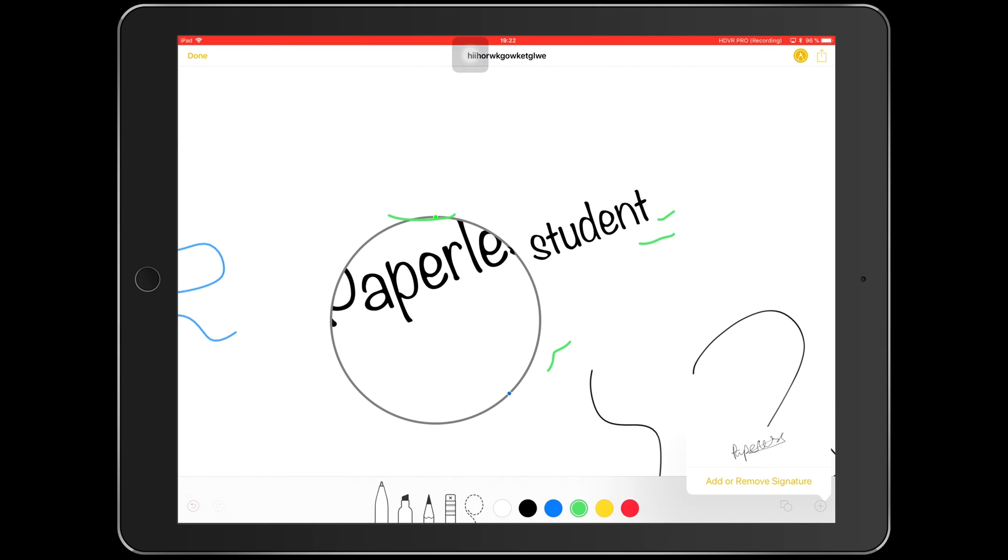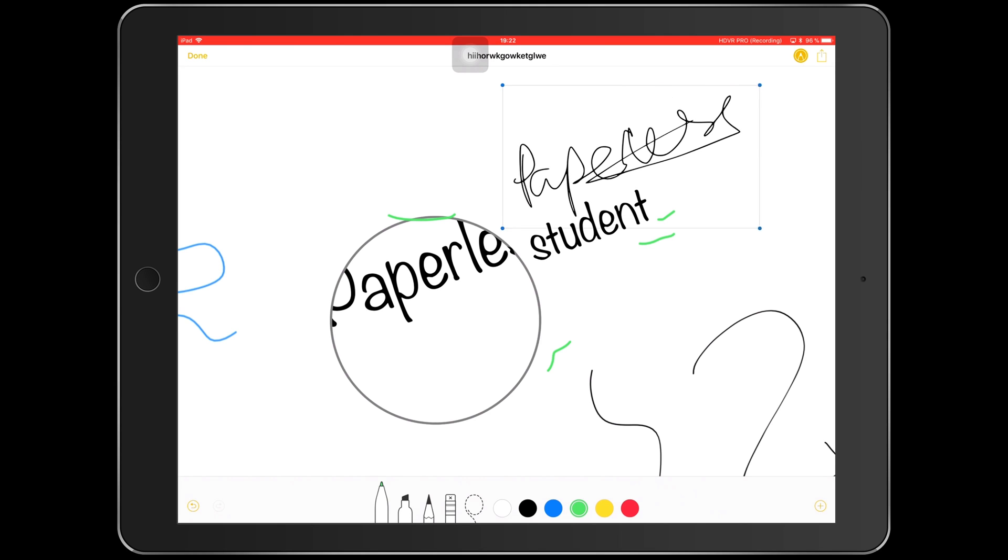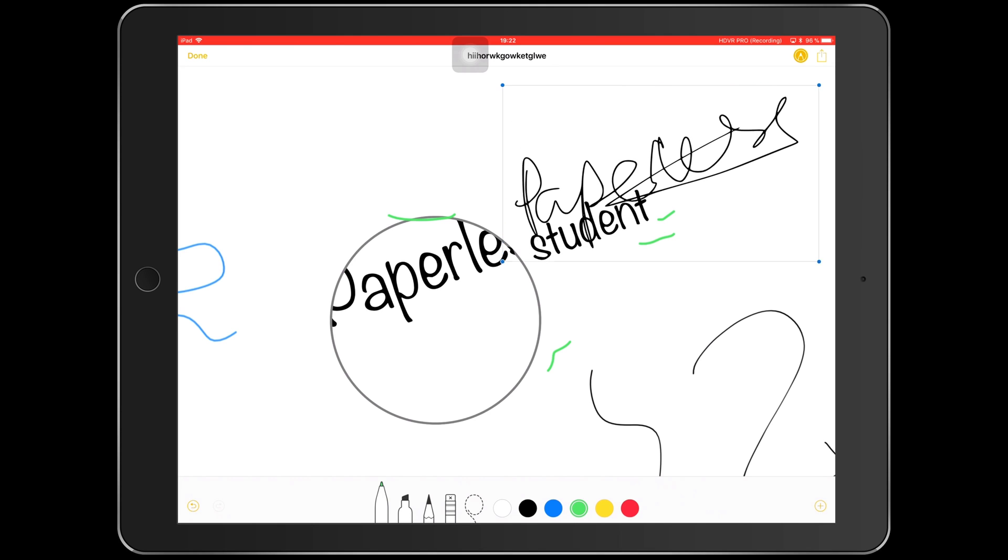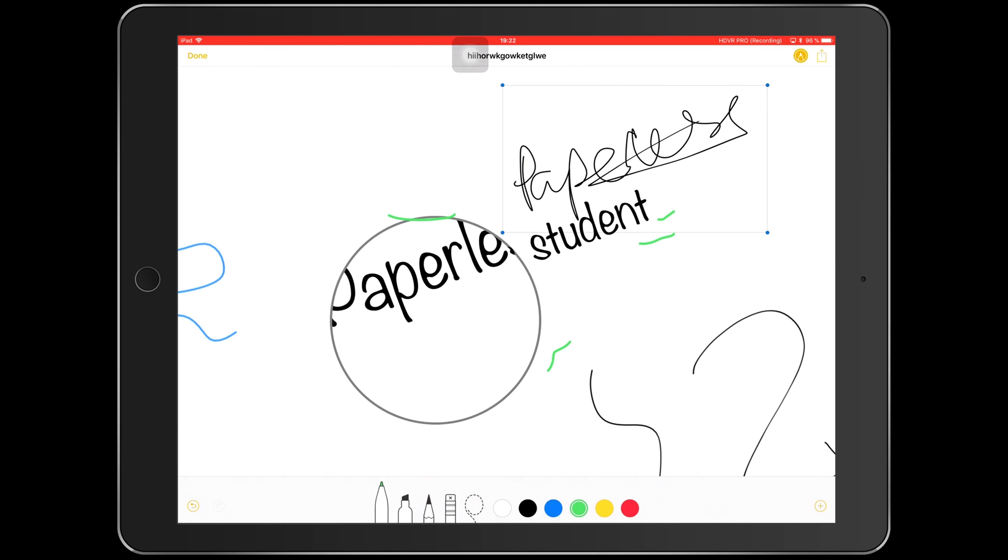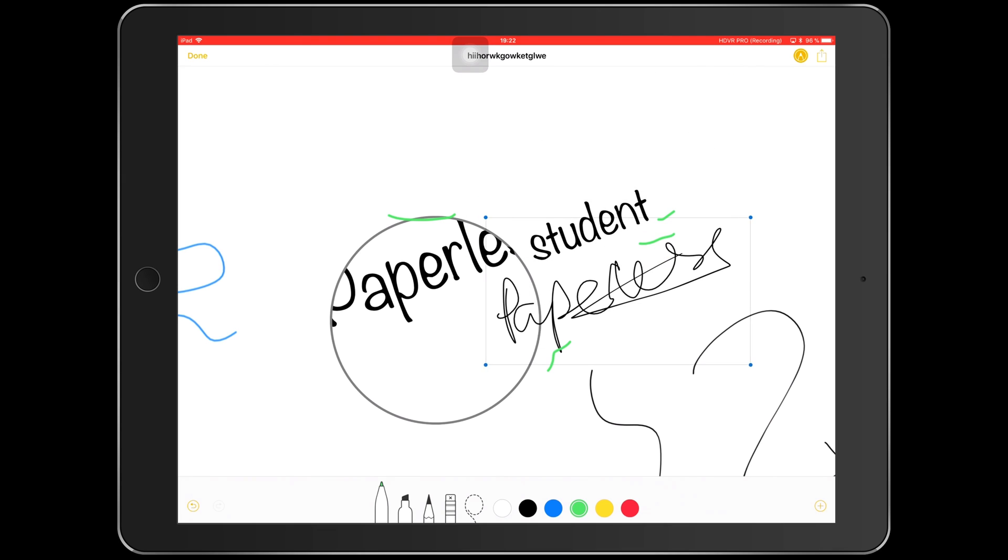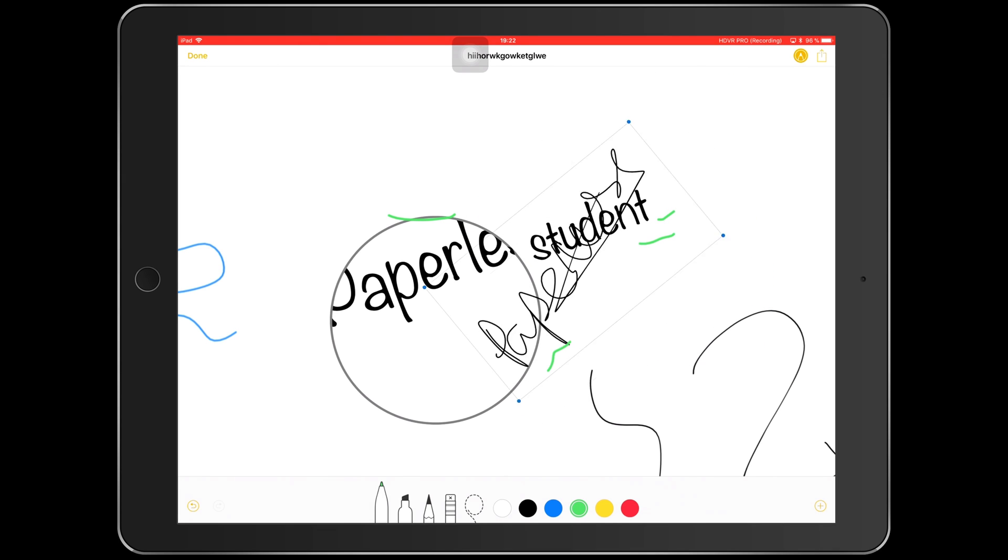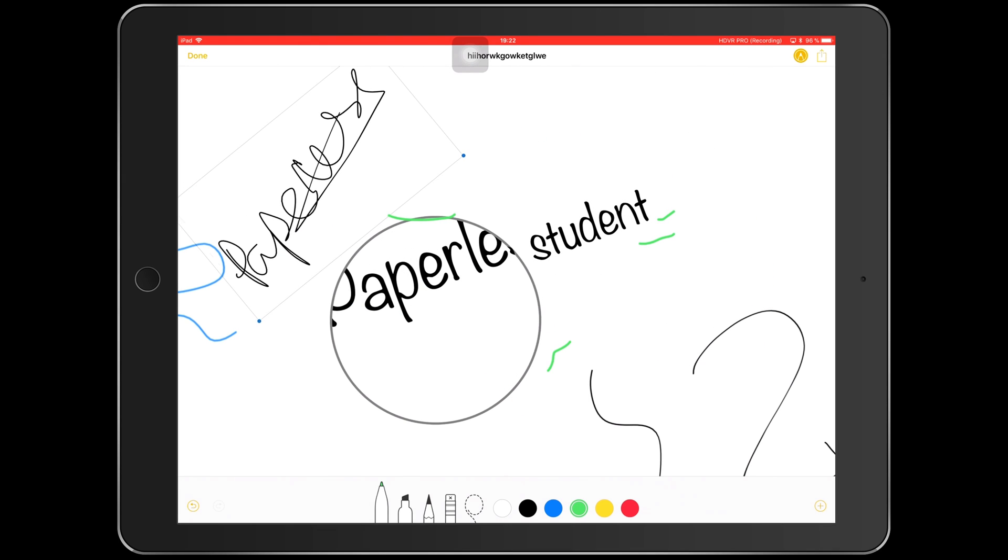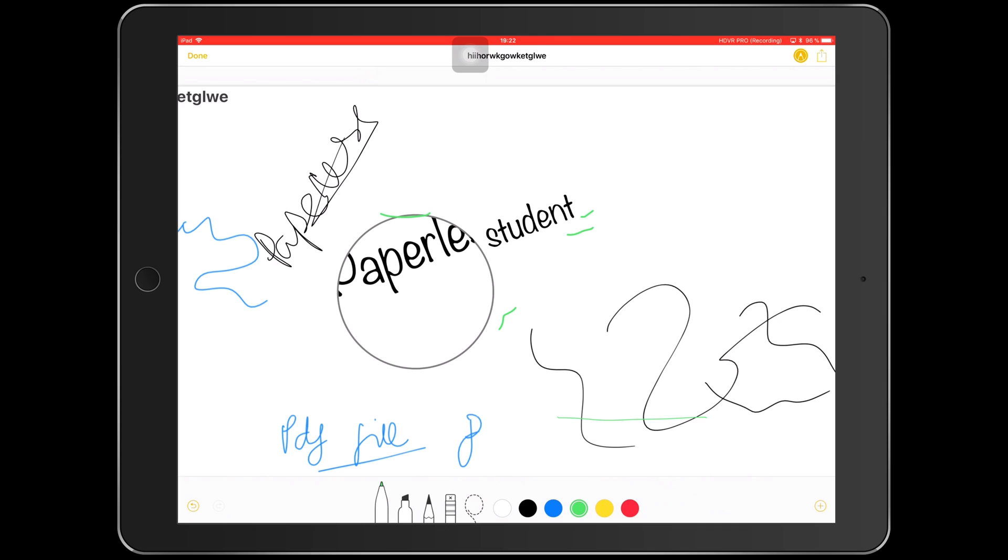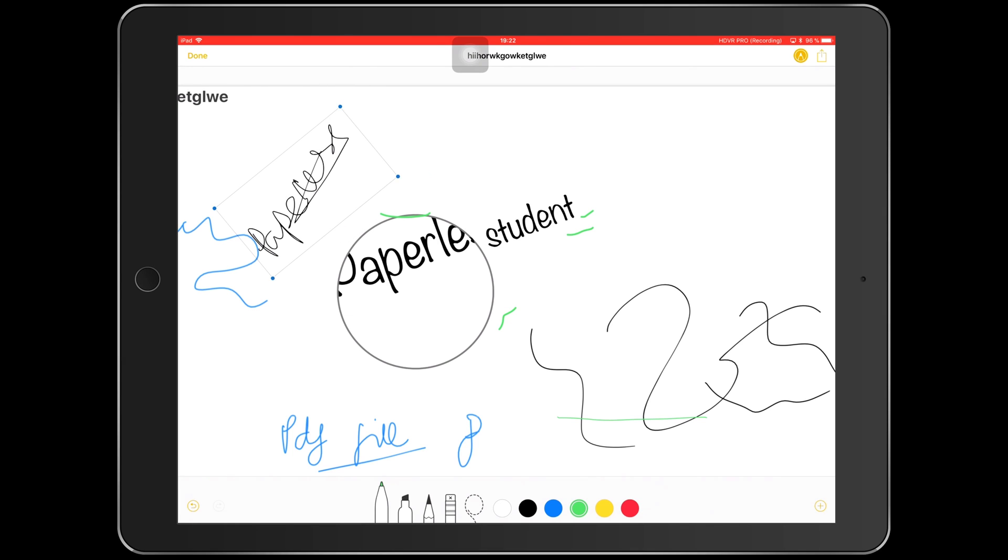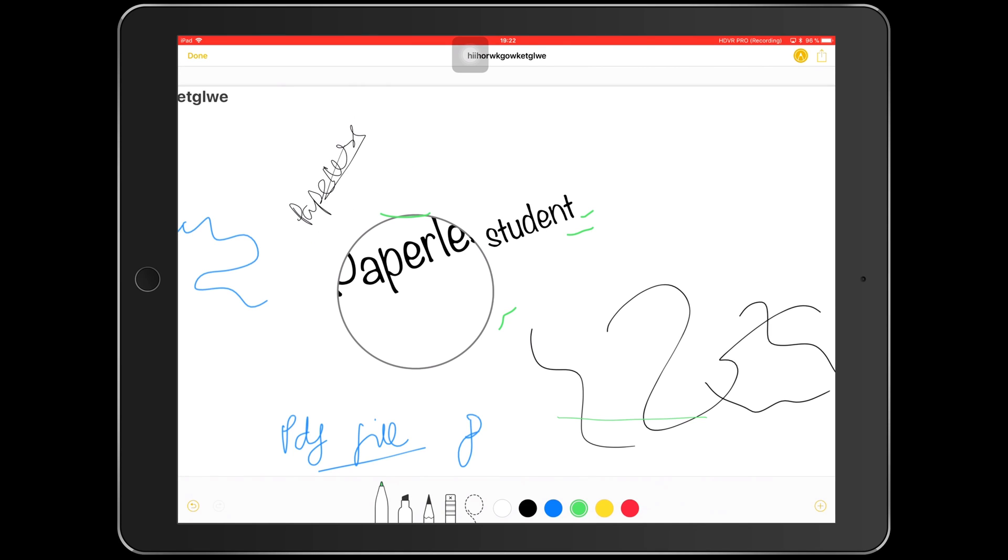Okay, then you can add a signature. I've already added mine. There you go. You can enlarge it, make it smaller, color and enlarge it, turn it around.